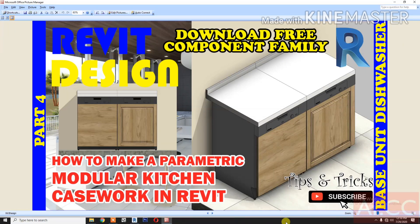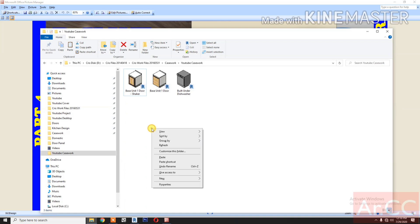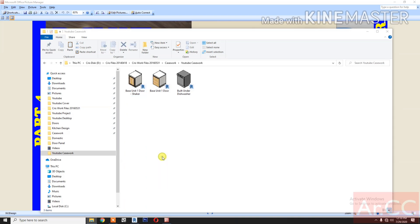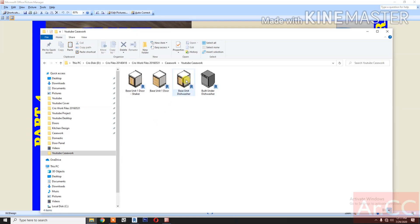How to make a parametric modular kitchen case work in Revit, Part 4: Base Unit Dishwasher. Let's start. Duplicate the base unit one door shaker from our previous project. Rename it 'Base Unit Dishwasher'. Open the file.